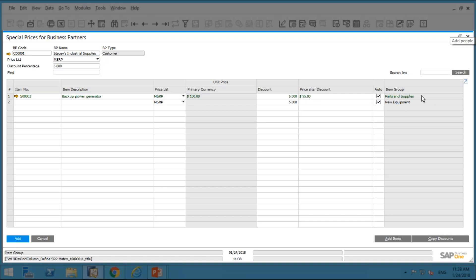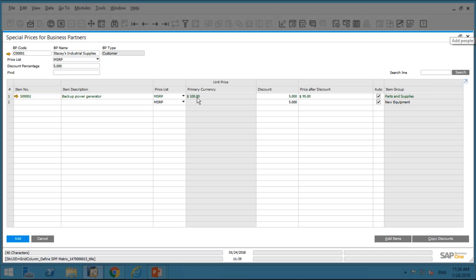What does the Auto checkbox do? If I check the Auto checkbox, then whenever I create any update to a price within the MSRP price list, it will automatically update the price defined here. For example, the price right now is $100, but if I change that in my MSRP price list to $200, it's going to automatically apply a five percent discount to the $200 — so I'd be getting a $10 discount on that. Let's go ahead and add this.